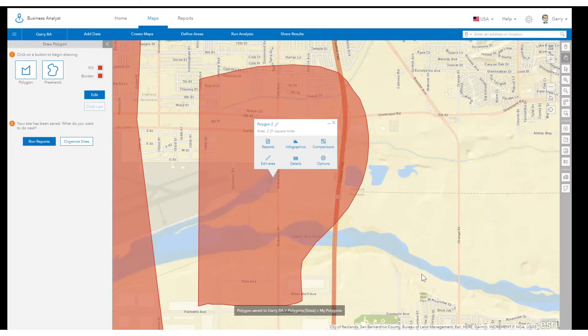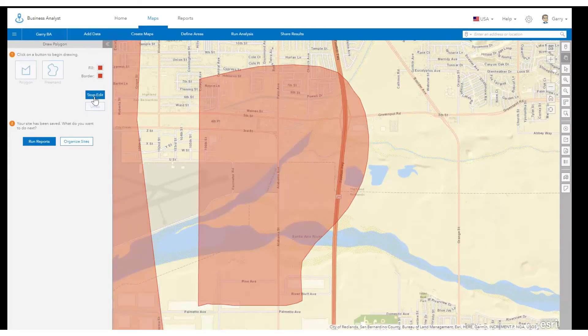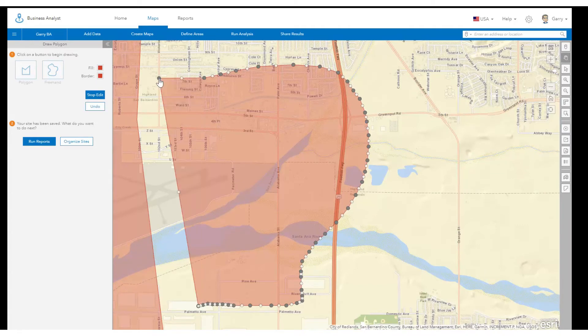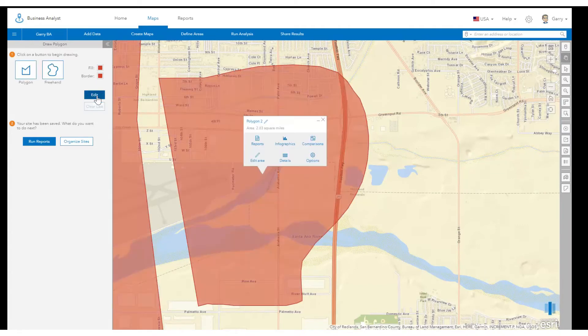If you need to make edits to fine tune the analysis site, click the edit button. You will notice all points of the polygon become editable. Click and drag the points to edit the polygon. When the edits are complete, click stop edit.